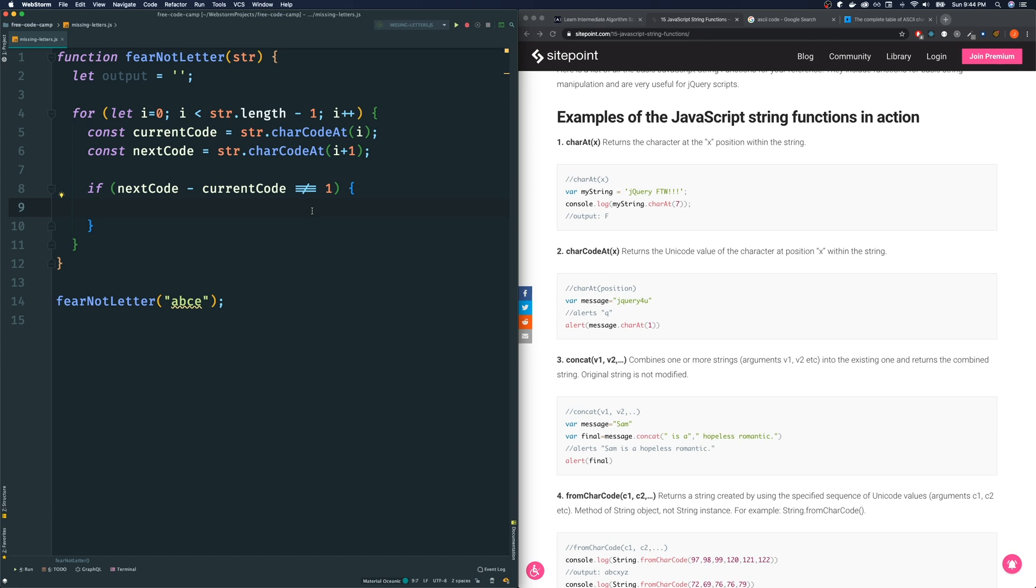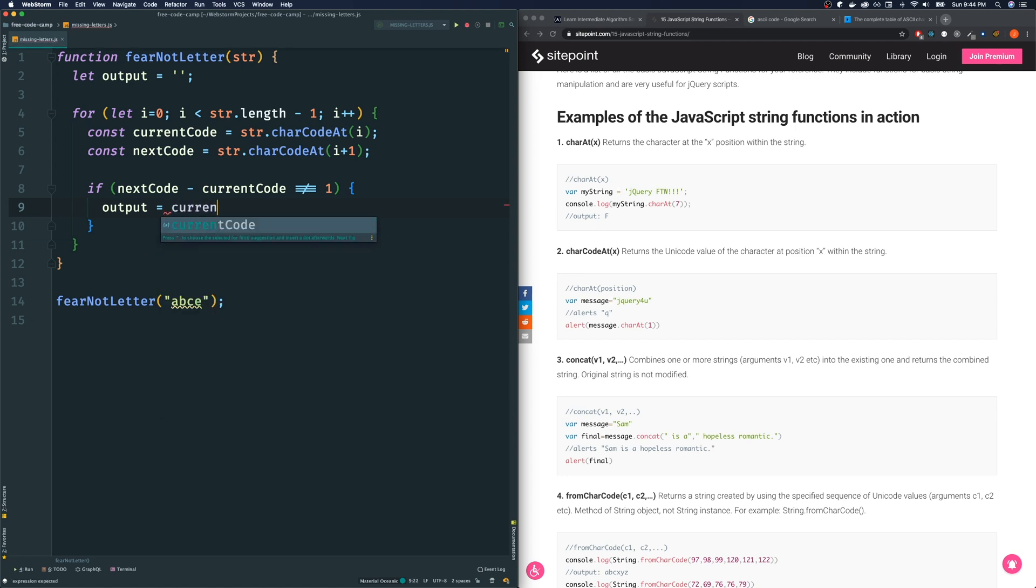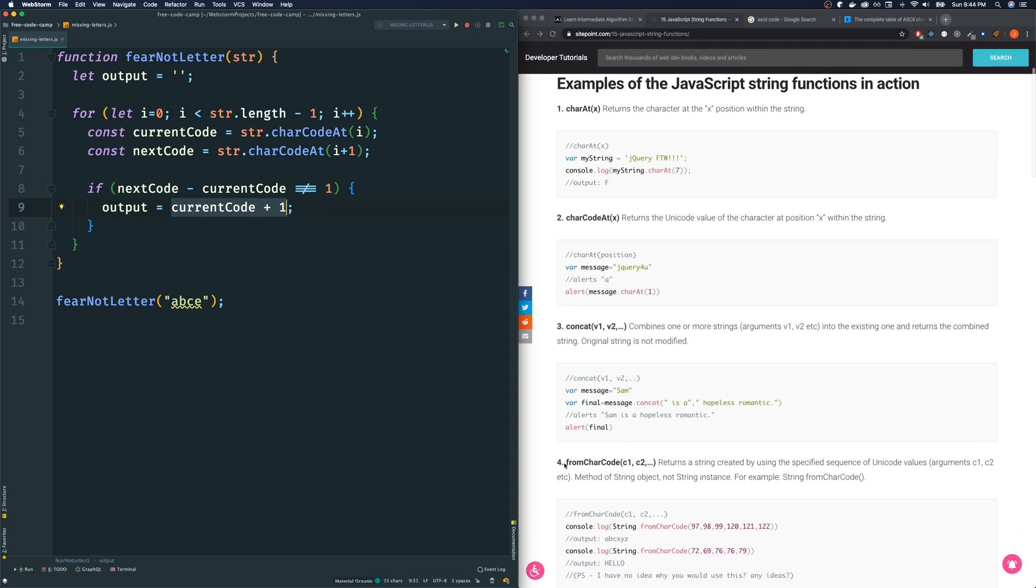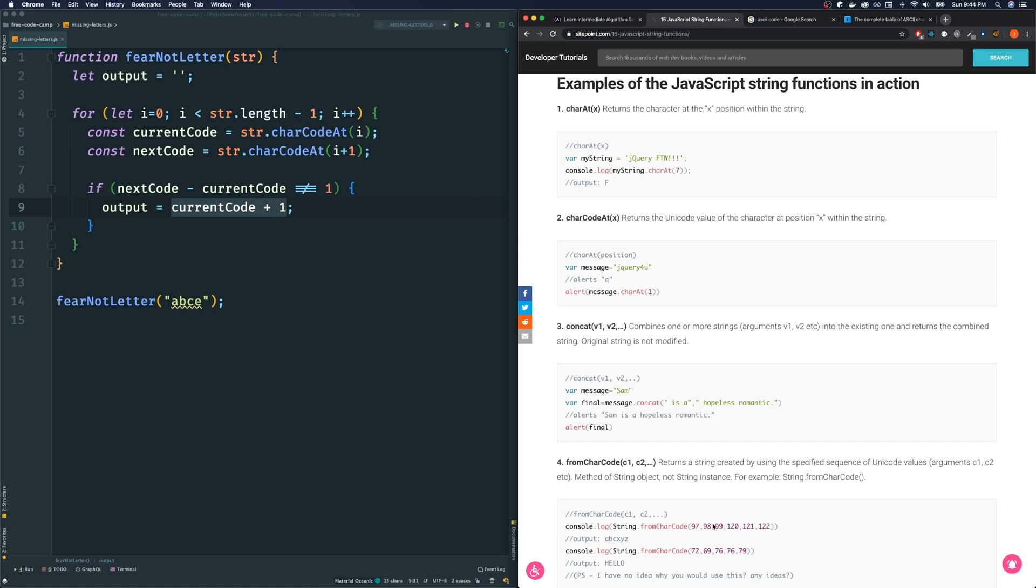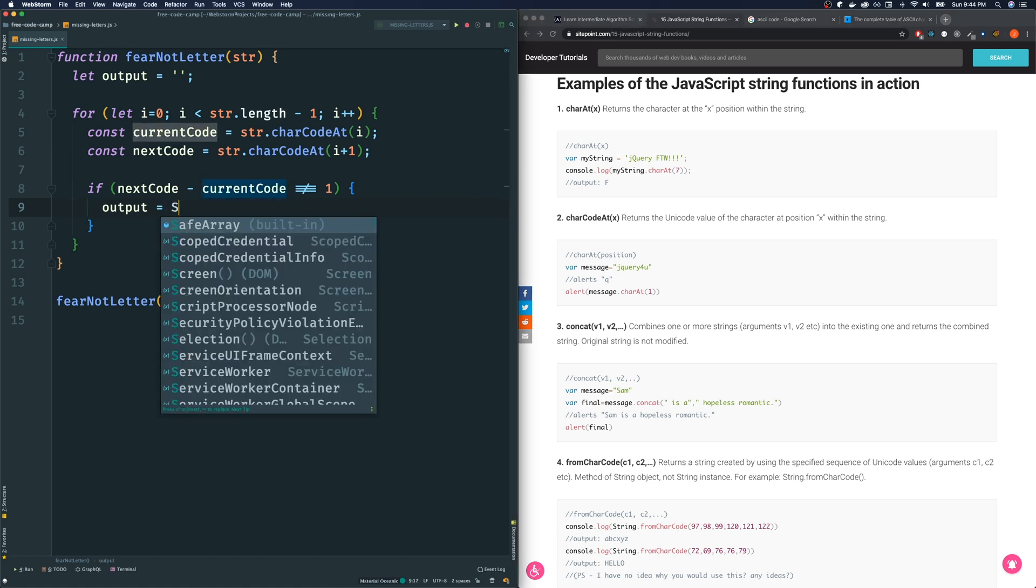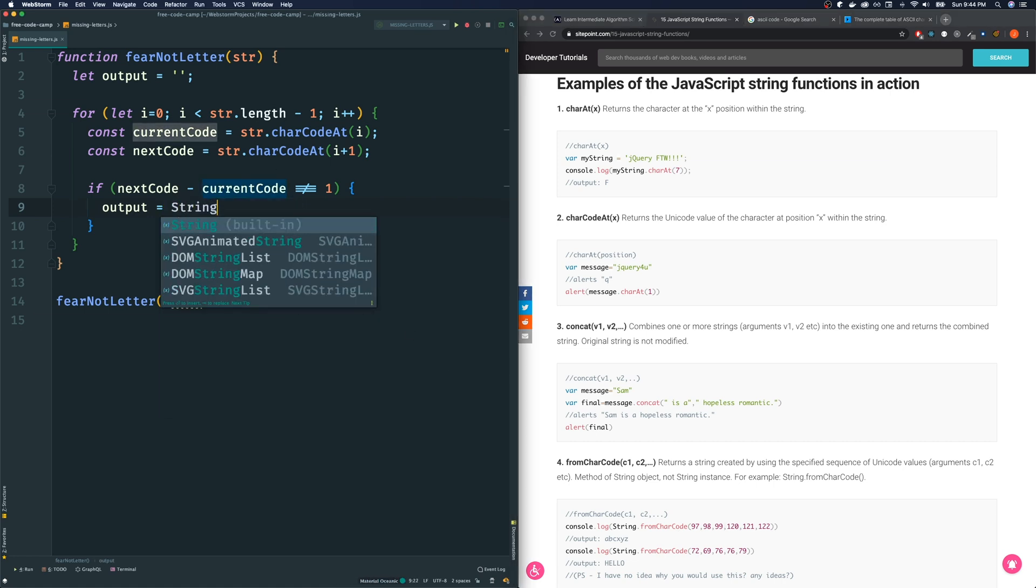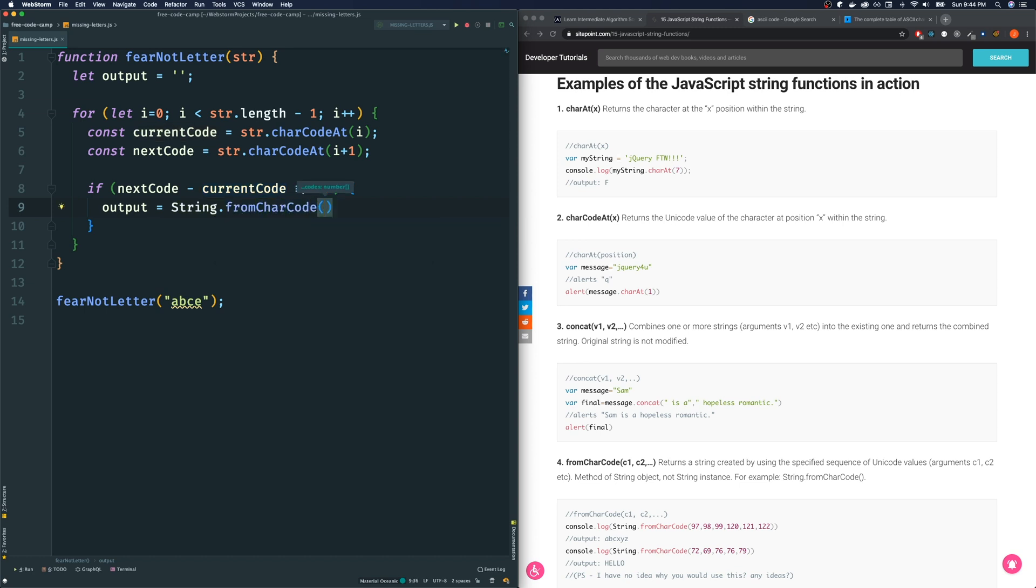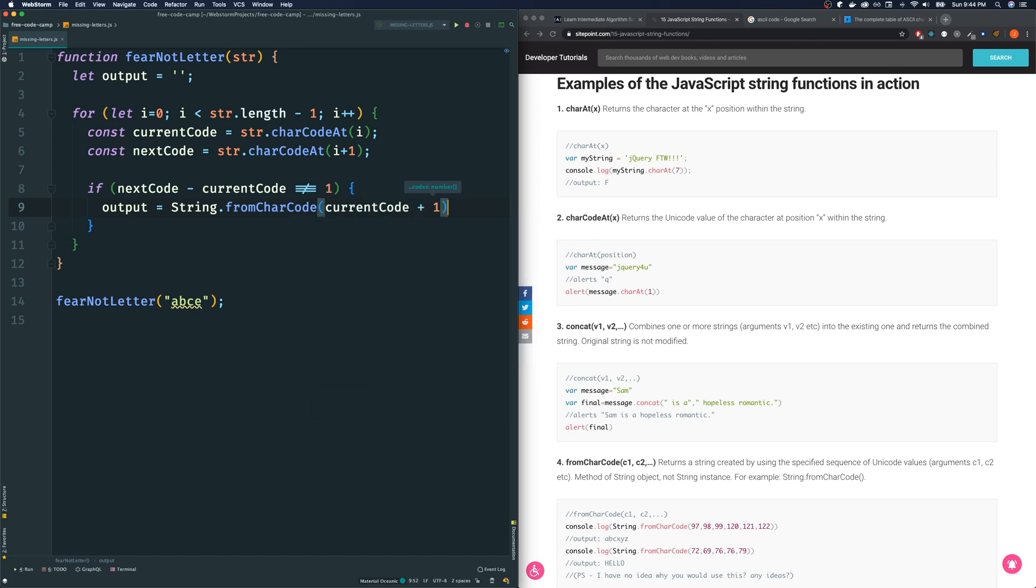So we're going to assign that to output. Output is equal to current code plus one. Now this is a problem because then output is going to equal a number, but we don't want it to equal a number. We want it to equal the string representation of this code. So how do we get the string representation of a character code? And we do it with this, fromCharCode. We do capital String and fromCharCode and what code we want, and we're going to pass it the current code plus one.